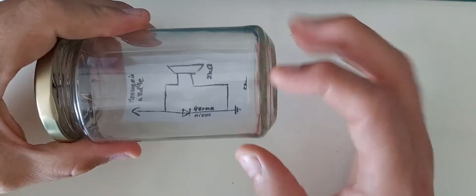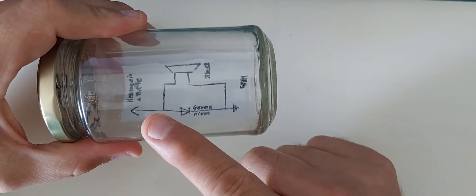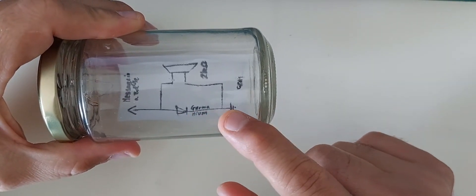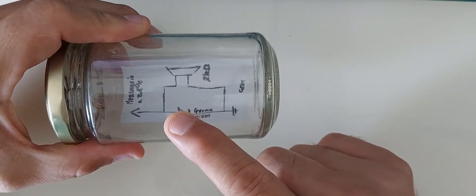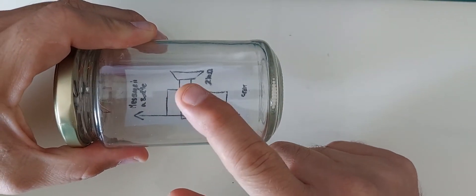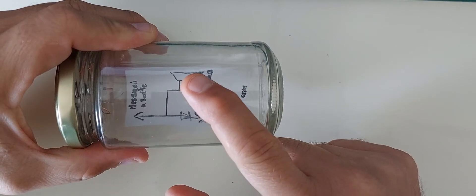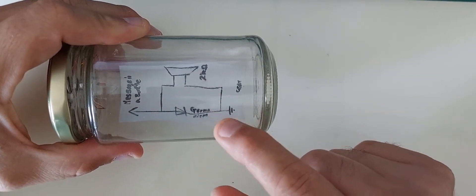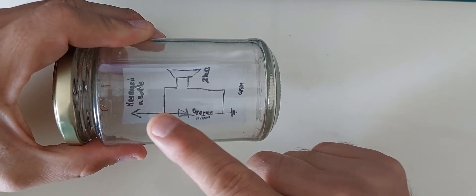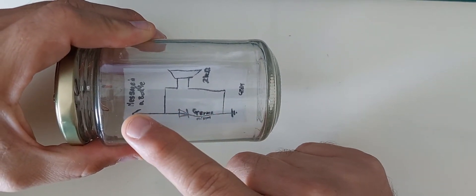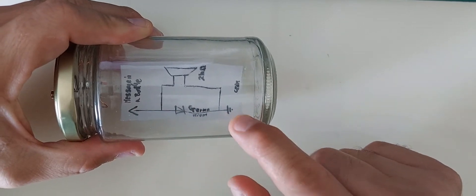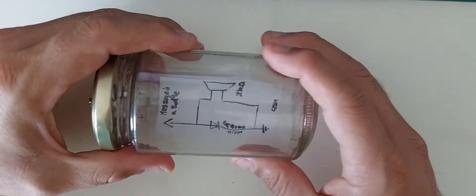A germanium diode, and across the germanium diode, a headphone. That's it. Connection for the antenna and to the ground.